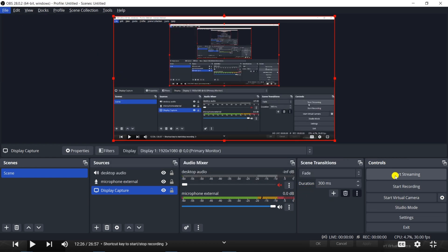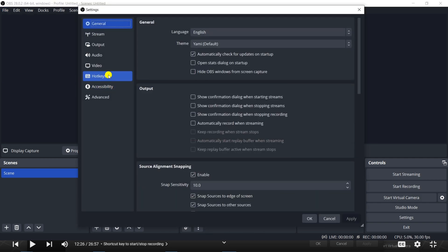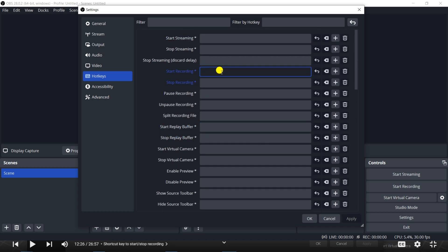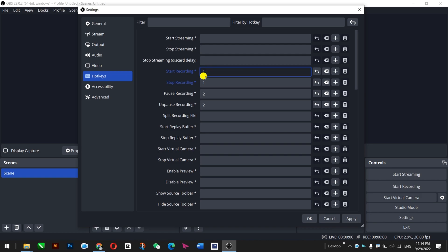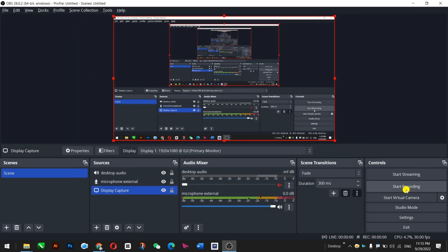Now, if you start and stop your recording, the OBS window will appear on screen. For that, you can cut out the ending and starting points of your recording. But you can also go to Settings and set hotkeys so the OBS window will not appear. There are tons of options. In my case, I set Start Recording to key 1 and Stop Recording also to key 1, and Pause to key 2 and Unpause to key 2. Apply and OK. So if I press 1 it will start, press 1 again it will stop, press 2 it will pause. You can set these hotkeys in this section.